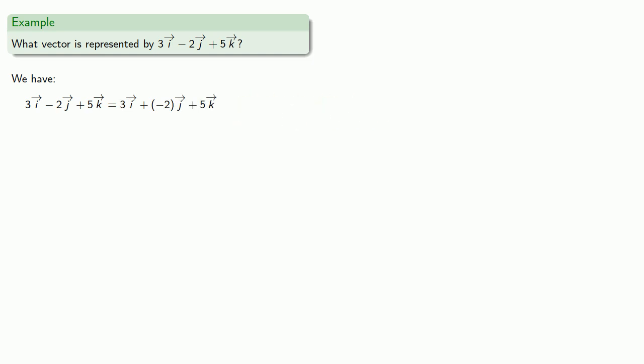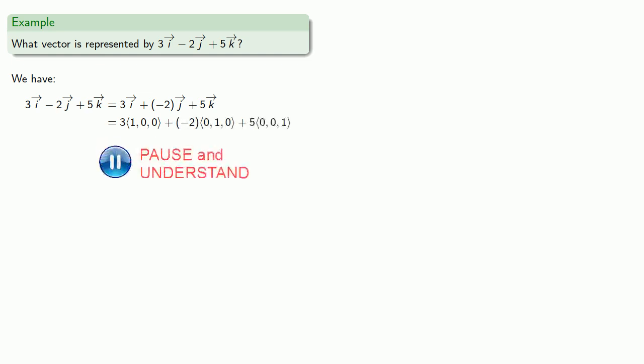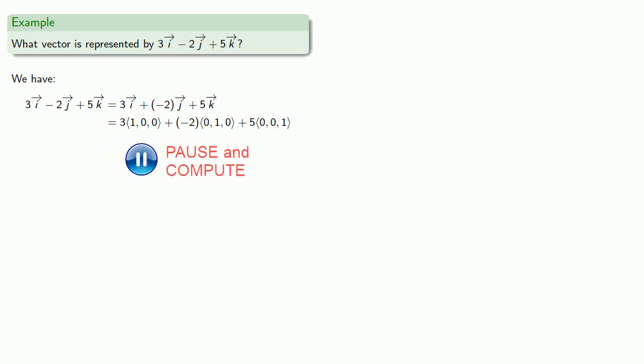And then we have our vectors i, j, and k. So 3i is 1, 0, 0, j is 0, 1, 0, and k is 0, 0, 1. We'll do our scalar multiplication. We'll add the vectors.